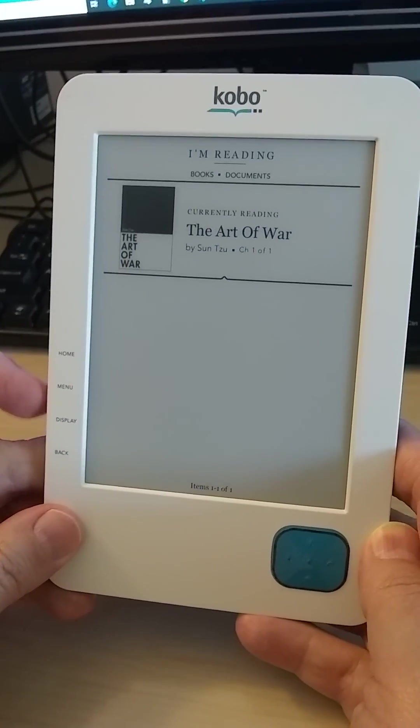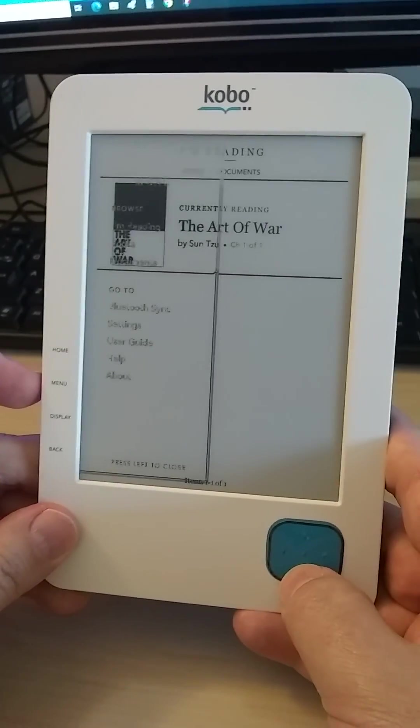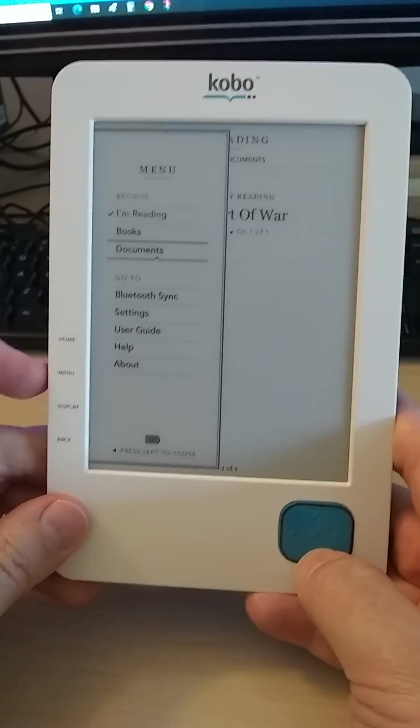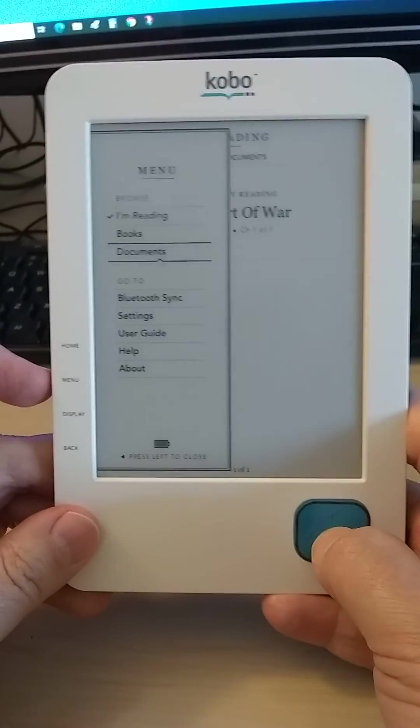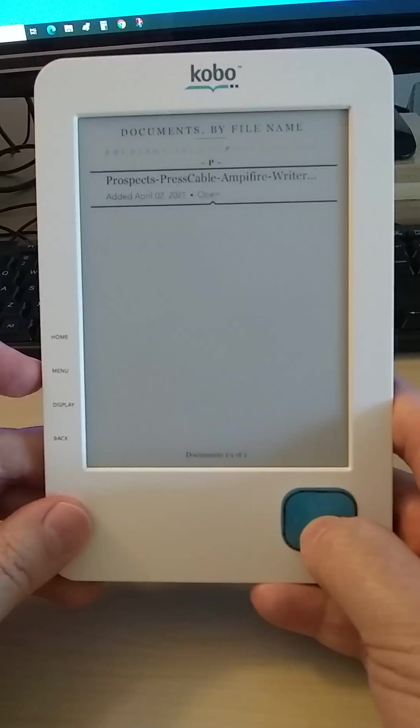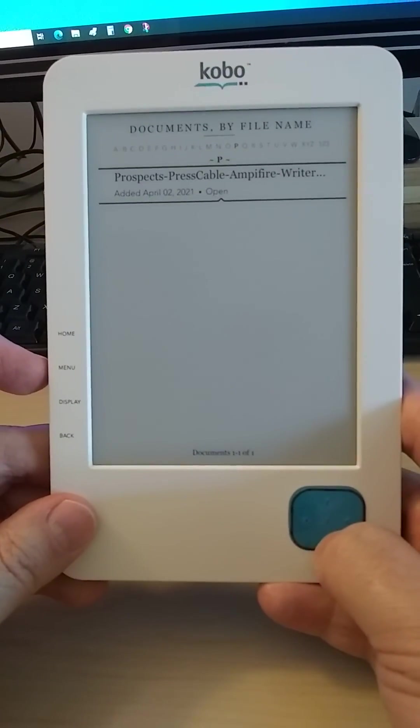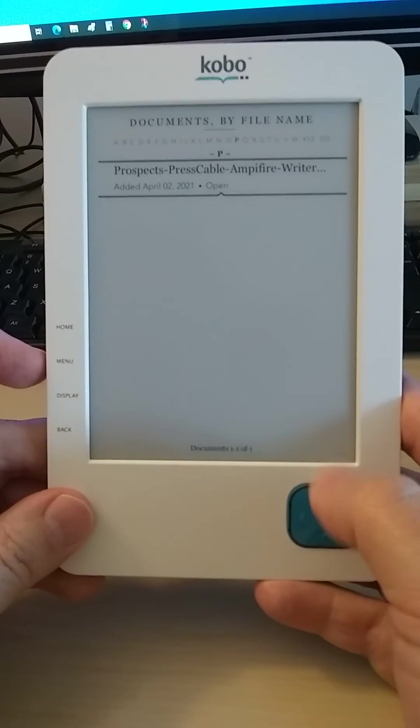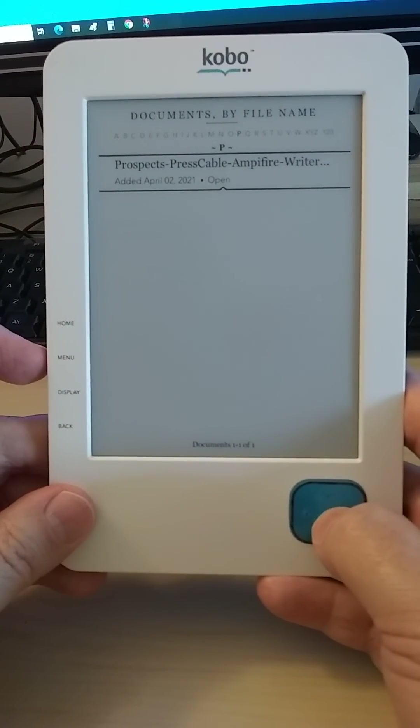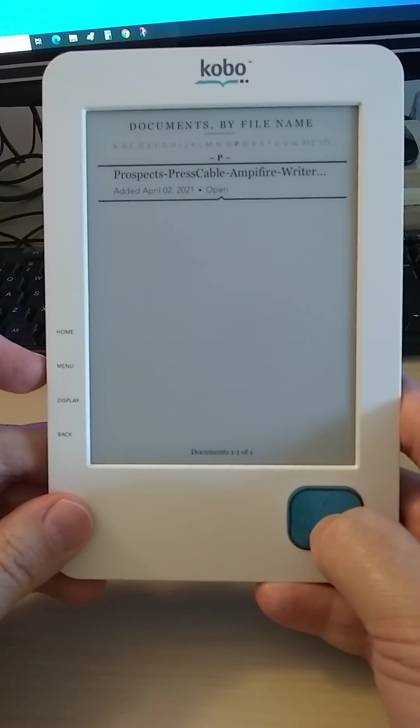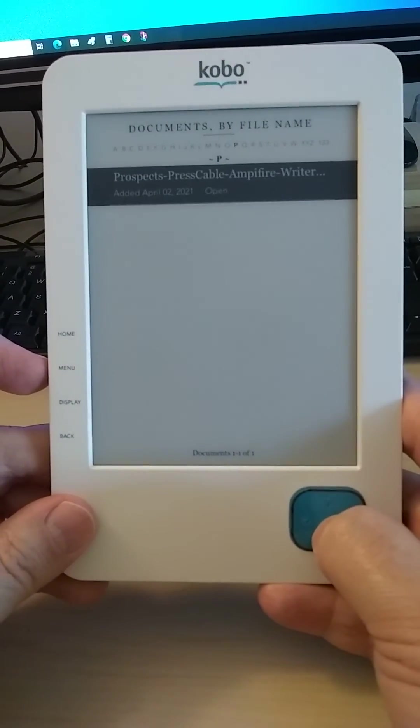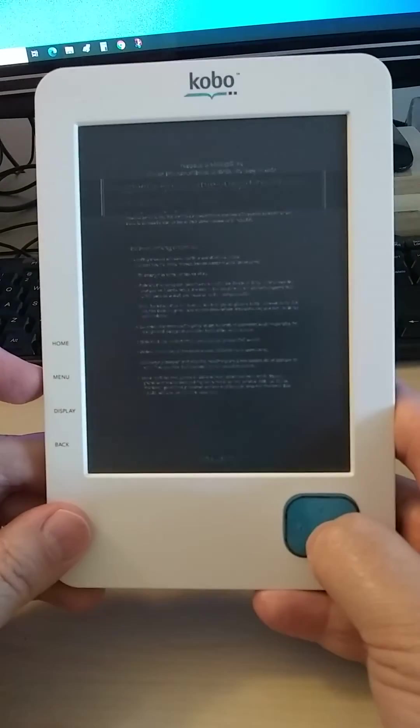If I go to the menu and click on documents, that will show all the documents we put in there. Right now there's only this one PDF that we installed. If I click on that,